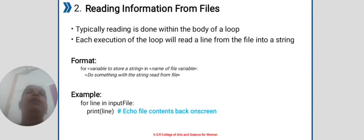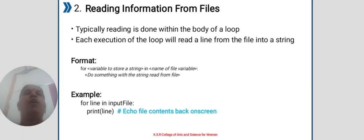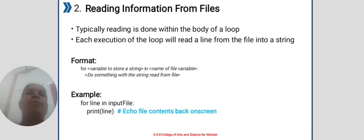Reading information from file. Typically reading is done within the body of a loop. Each execution of the loop will read a line from the file into a string. Format: for variable to store a string in name of the variable, do something with the string read from file.